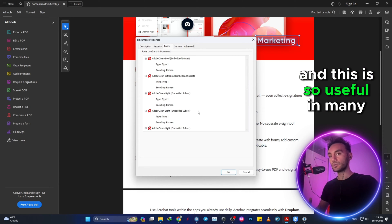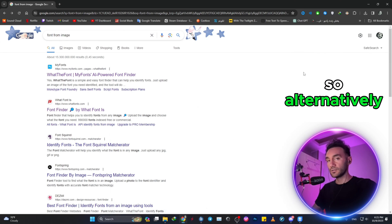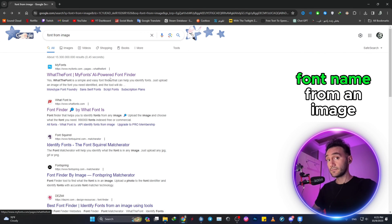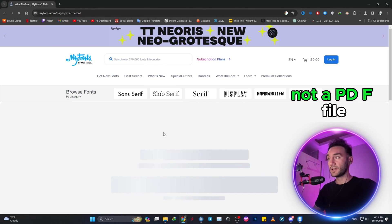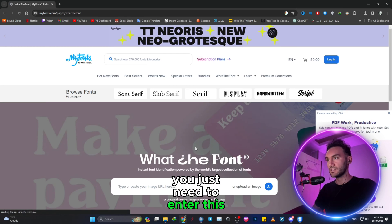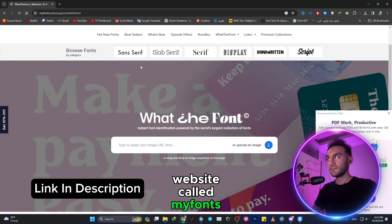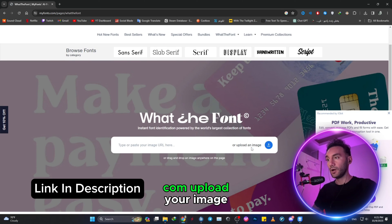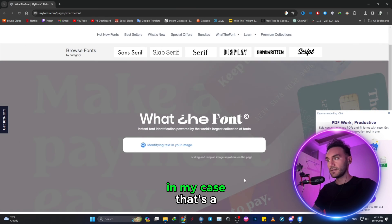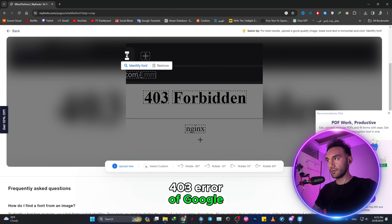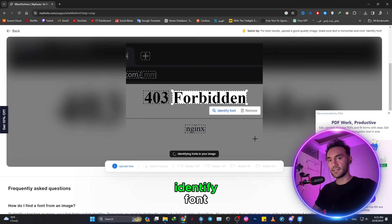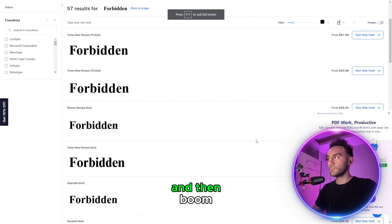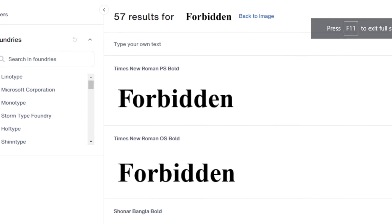So alternatively, if you want to get the font name from an image, not a PDF file, you just need to enter this website called myfonts.com. Upload your image—in my case, that's a 403 error of Google, the forbidden error of Google—identify font, and then boom, just like a miracle, you have the font name from the image.